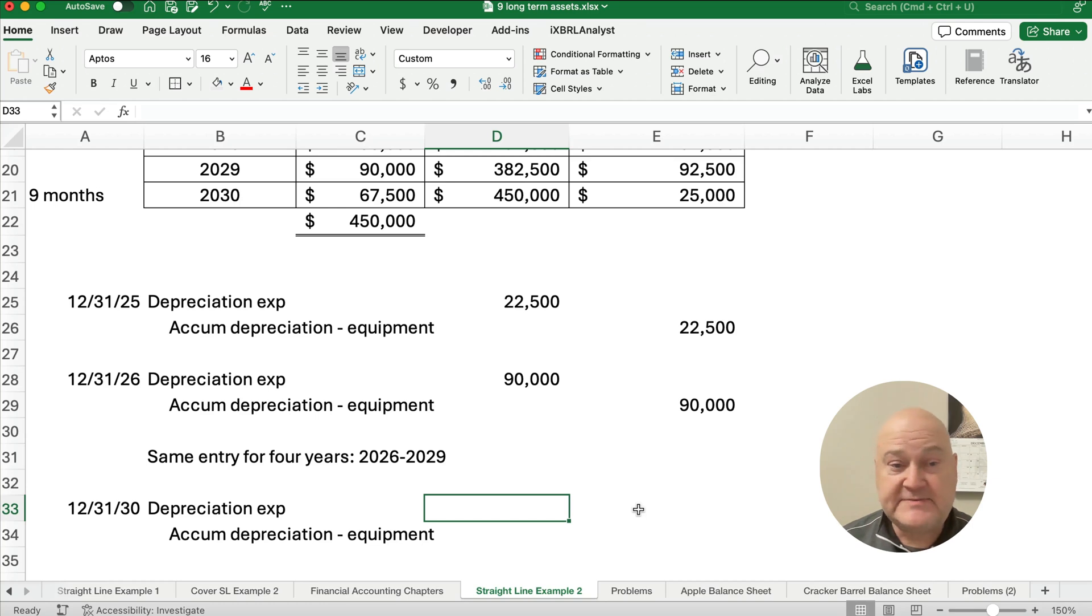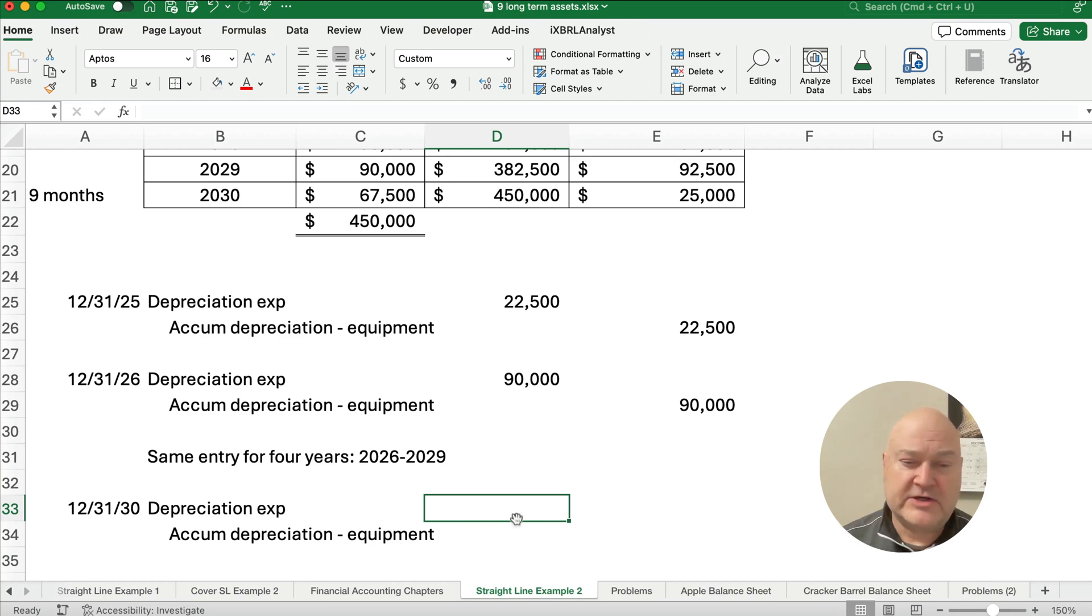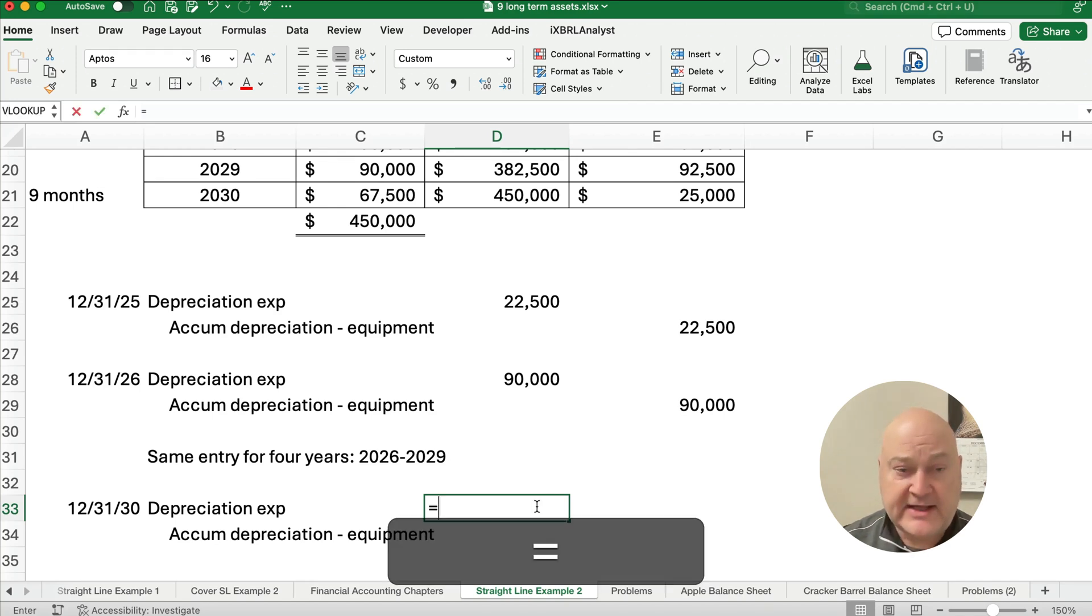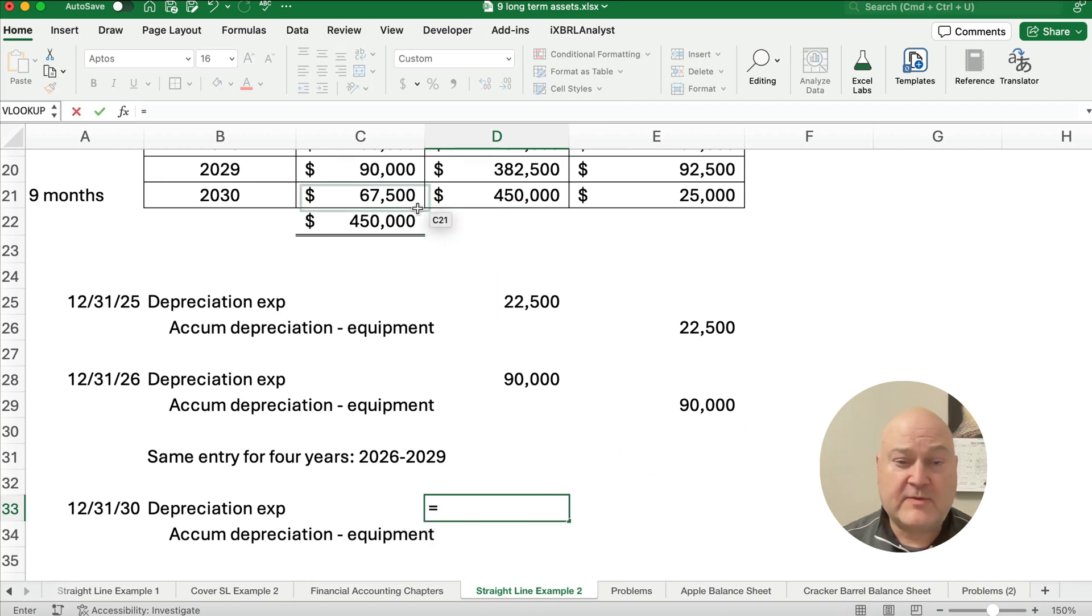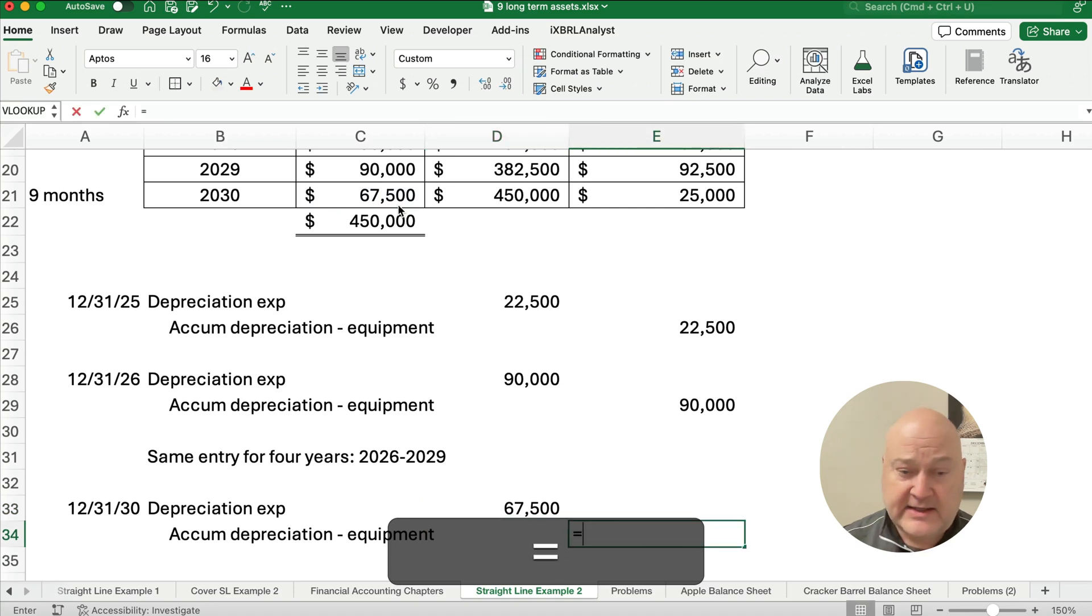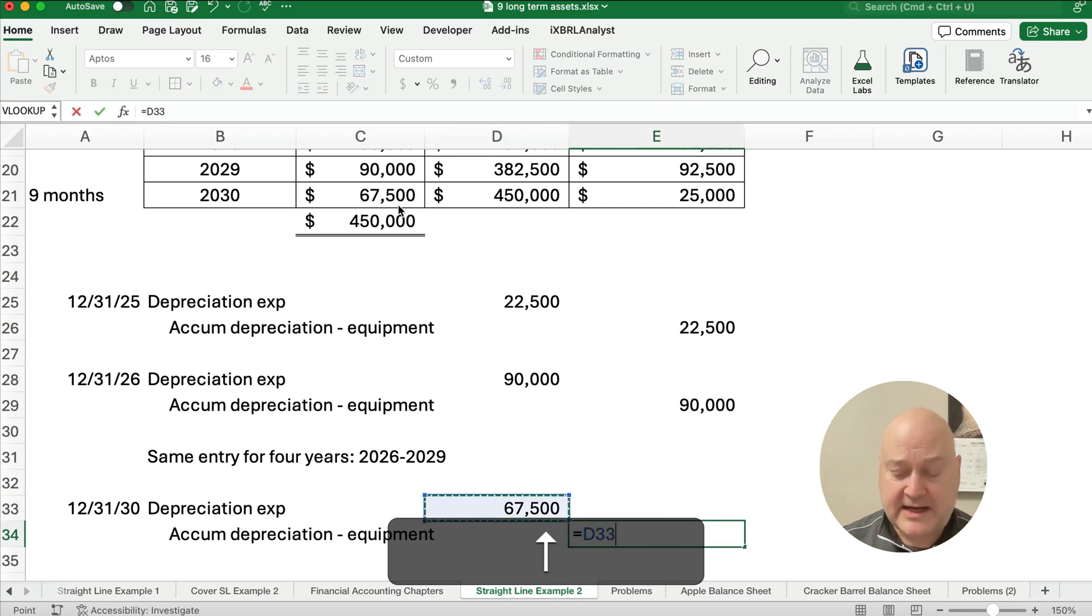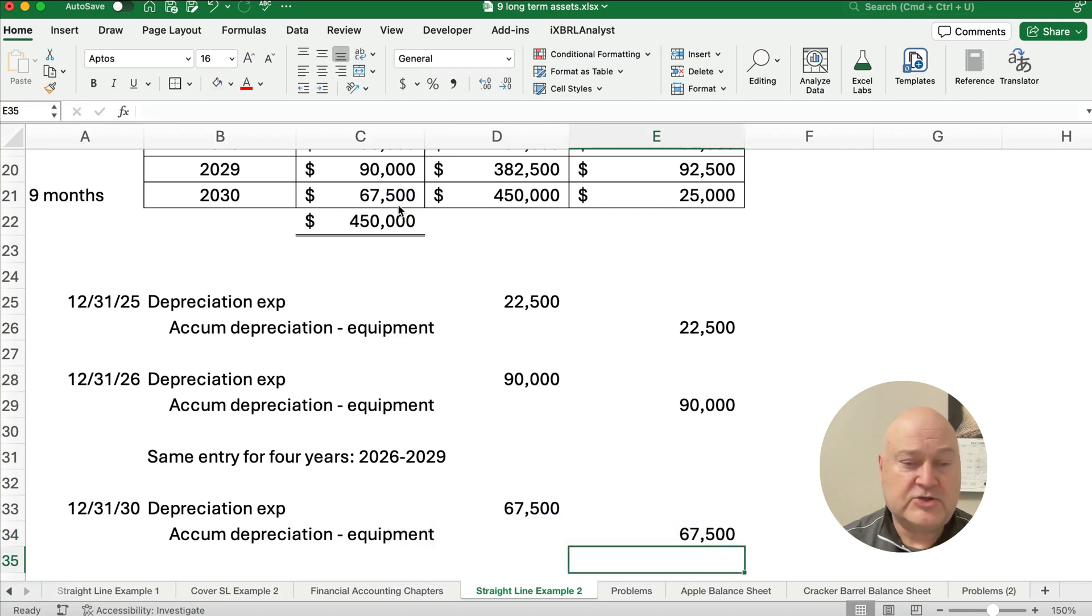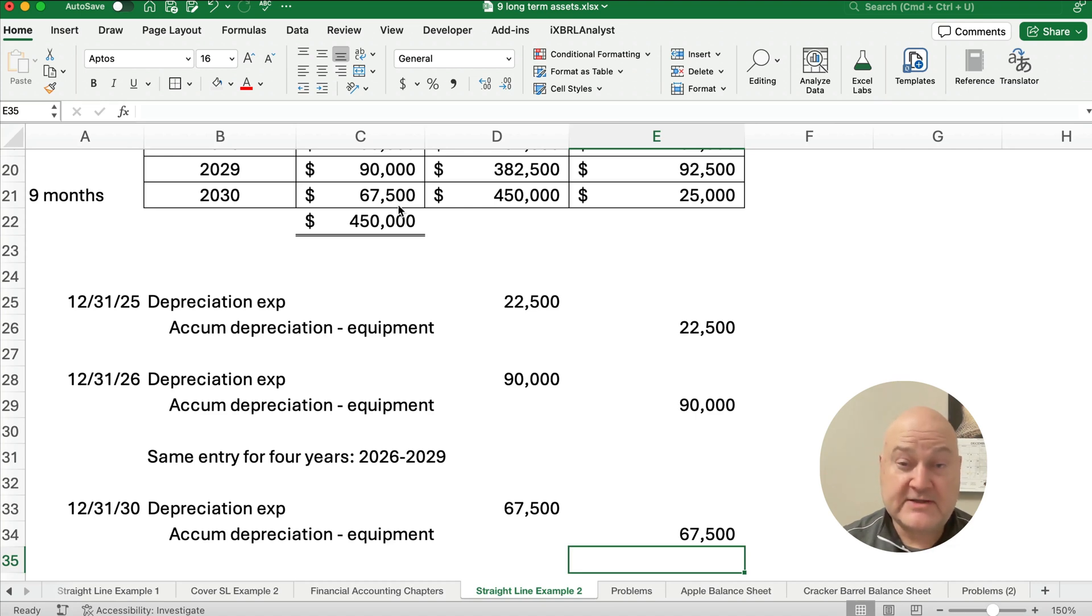And then the last year on really at the end of the nine months. So September 30th or whatever, but we're going to show the end of the year depreciation for 2030. It's just going to be the remaining $67,500 is our depreciation for 2030 for this original equipment.